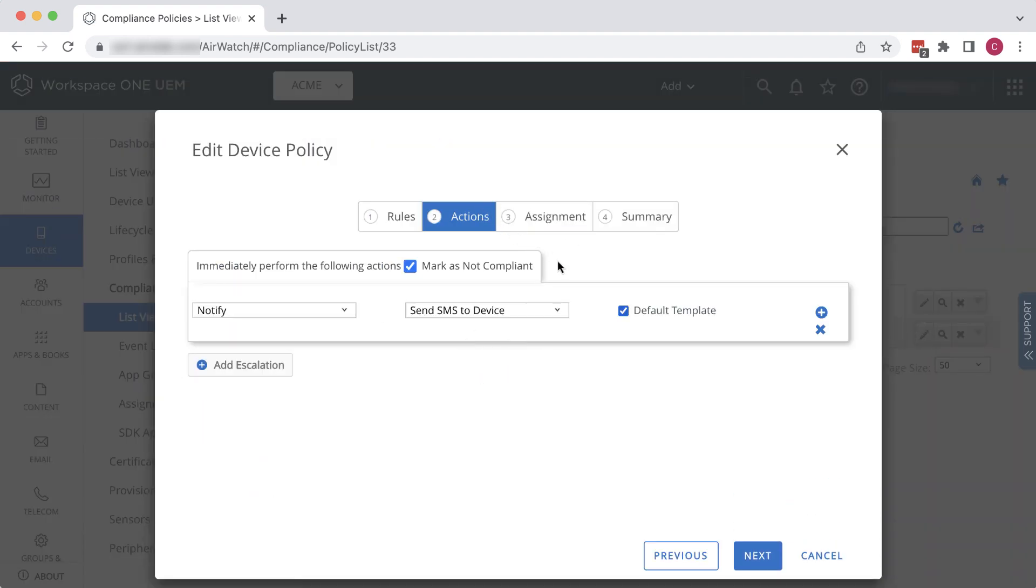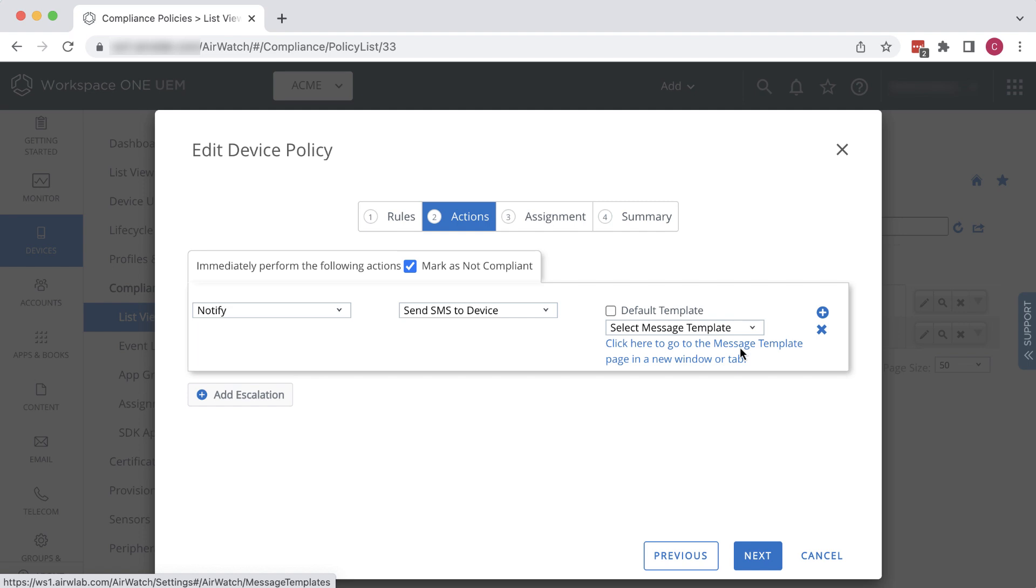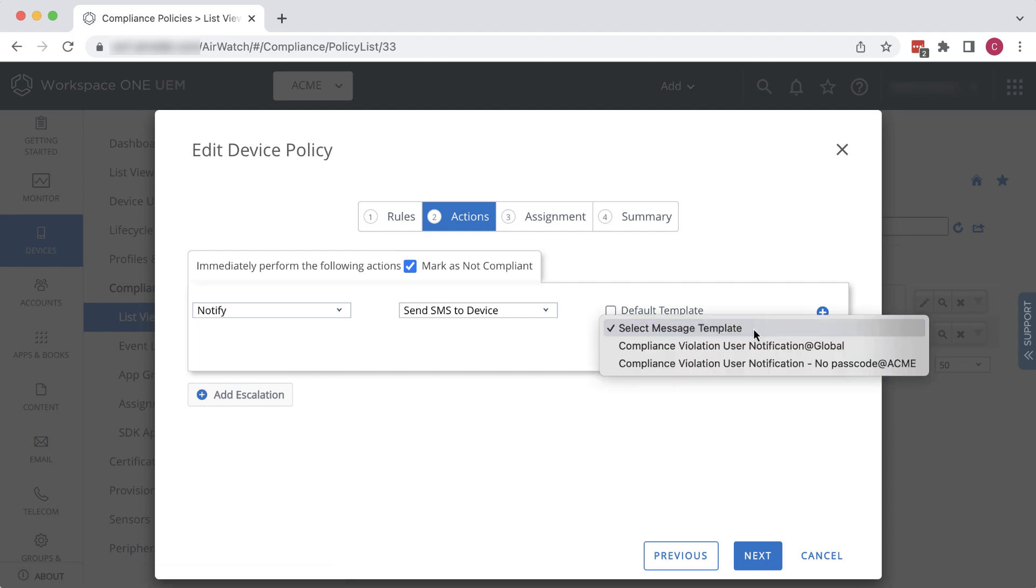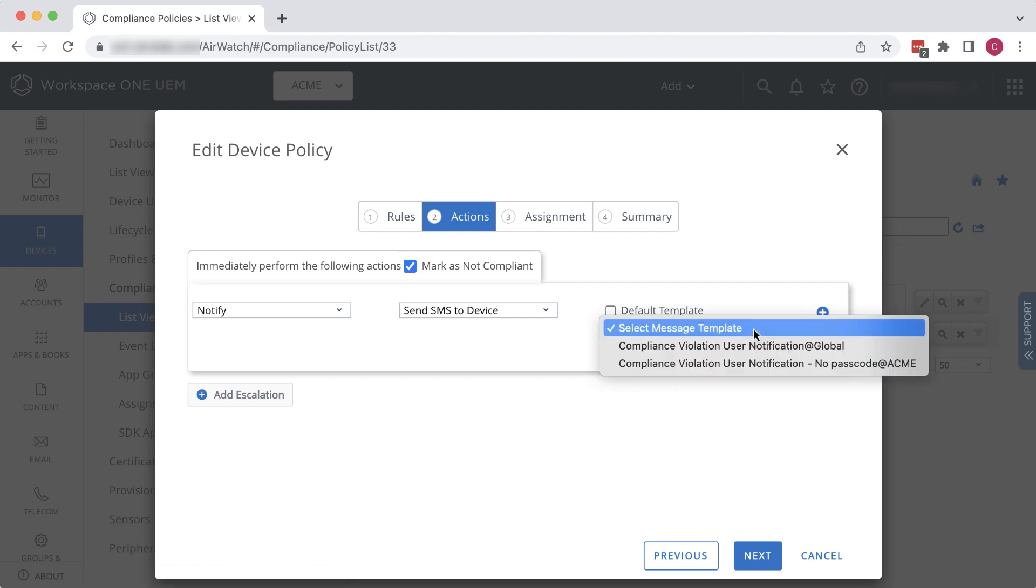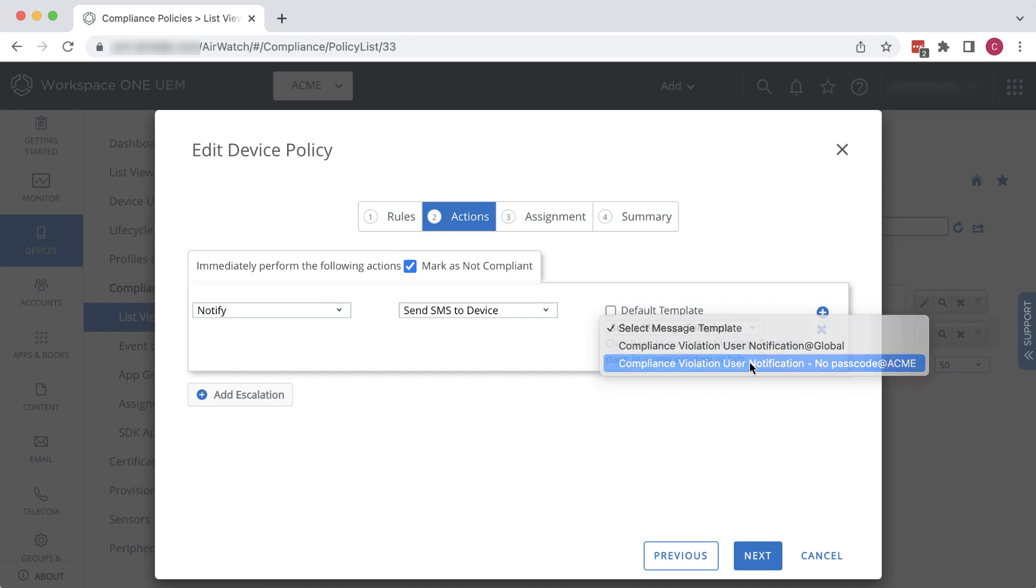Now we could have alternatively clicked this link when we were defining the policy in order to go to the message templates and create a new template there. But now we will just click the drop-down list and we see the message we just created in this list. Select it and click Next.